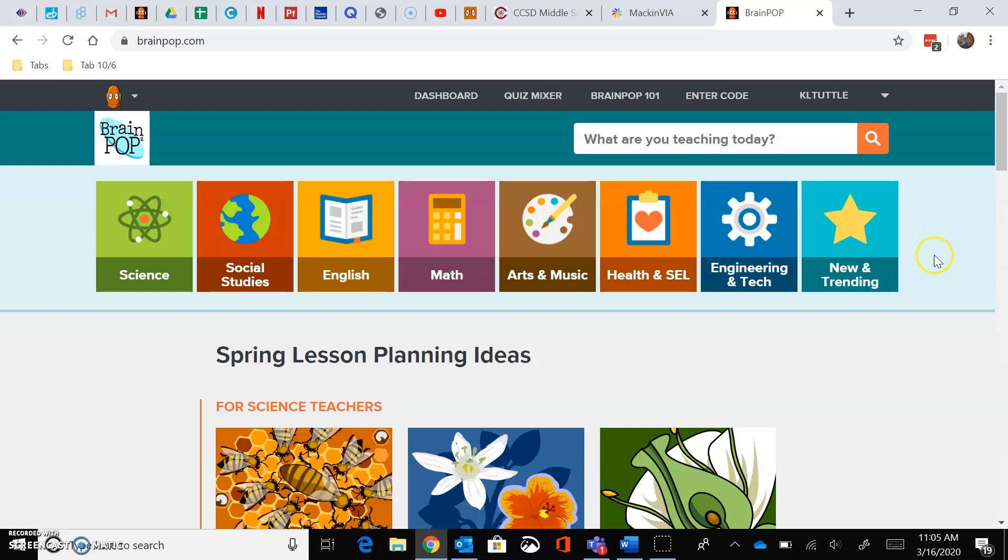There it goes. It just took a second to route itself. So from here you would click on Dashboard.